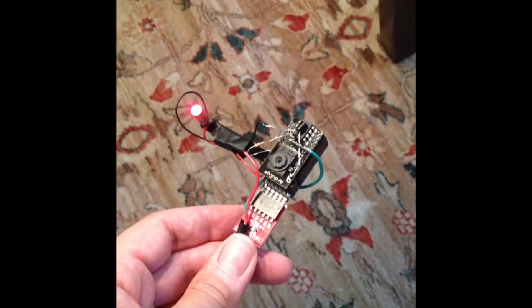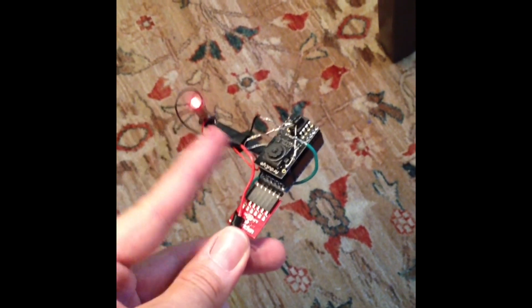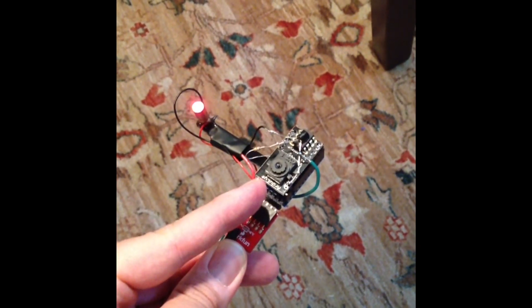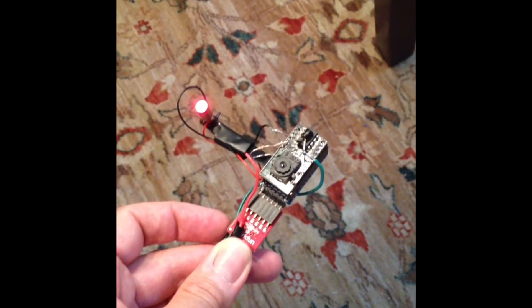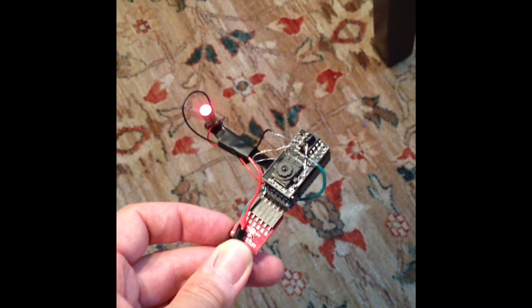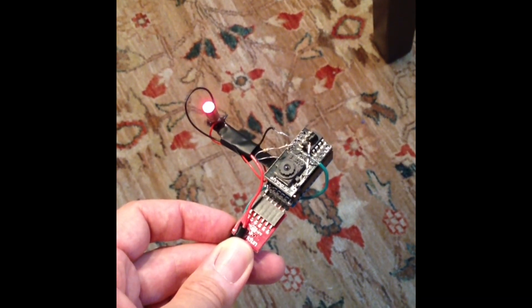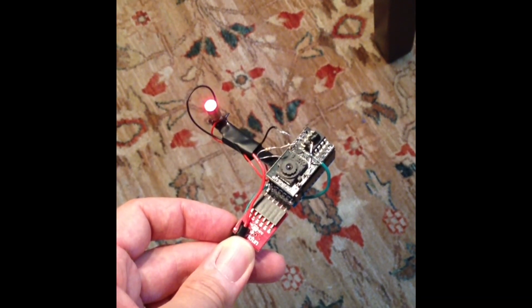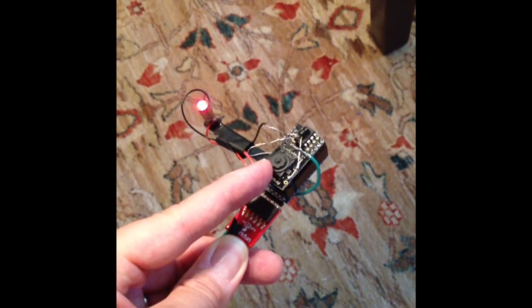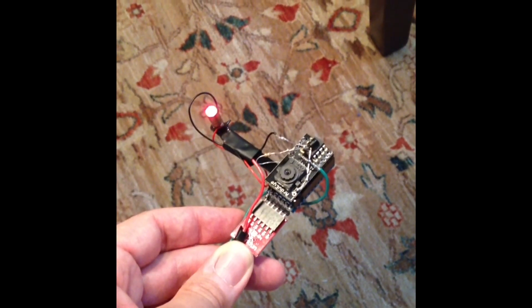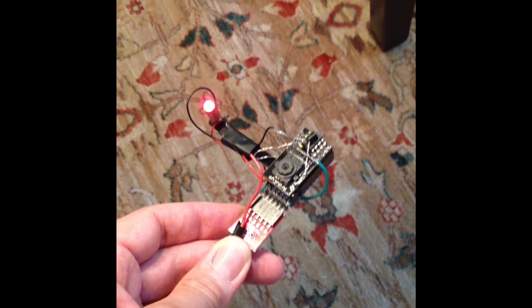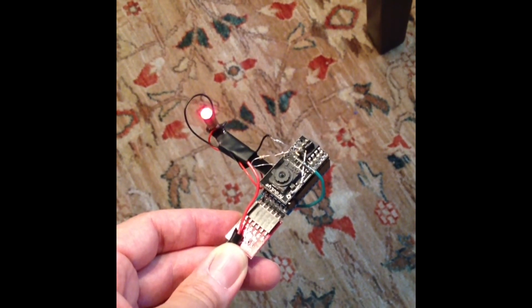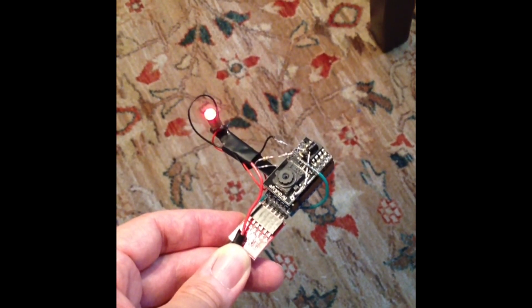There are of course a number of ways we can improve this. We can increase the baseline, the distance between the image sensor and the laser, and that would let this work over a greater distance and allow us to resolve a greater distance. We could also use a telephoto lens. That would make the pixels closer together in the visual field, also increase the distance at which we can resolve different distances.